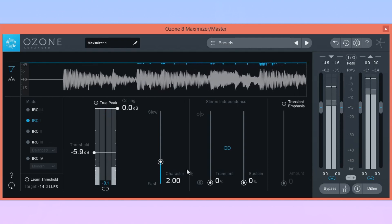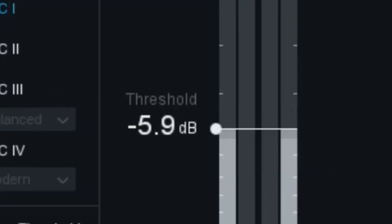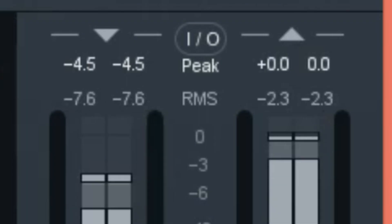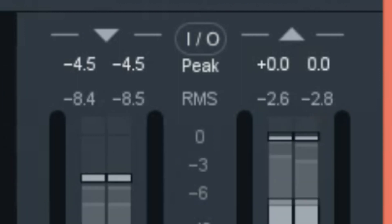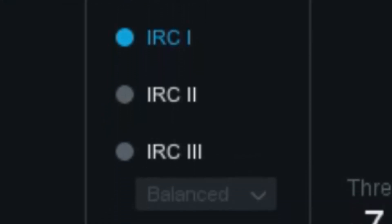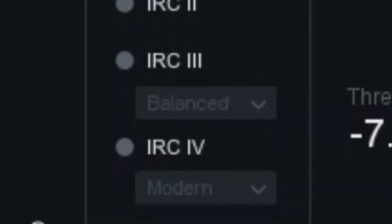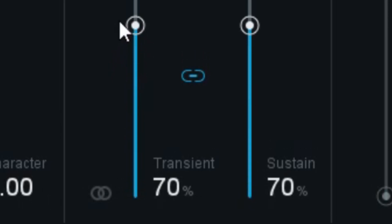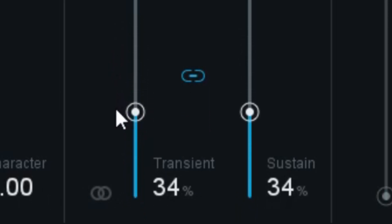A maximizer is technically very similar to a limiter — it stops audio from passing a certain threshold, but it also makes up for the difference, hence being named a maximizer because it maximizes the loudness. Many maximizers also have their own proprietary technology to take care of specific frequencies and to keep your mix sounding the same all the way through to the final stages.